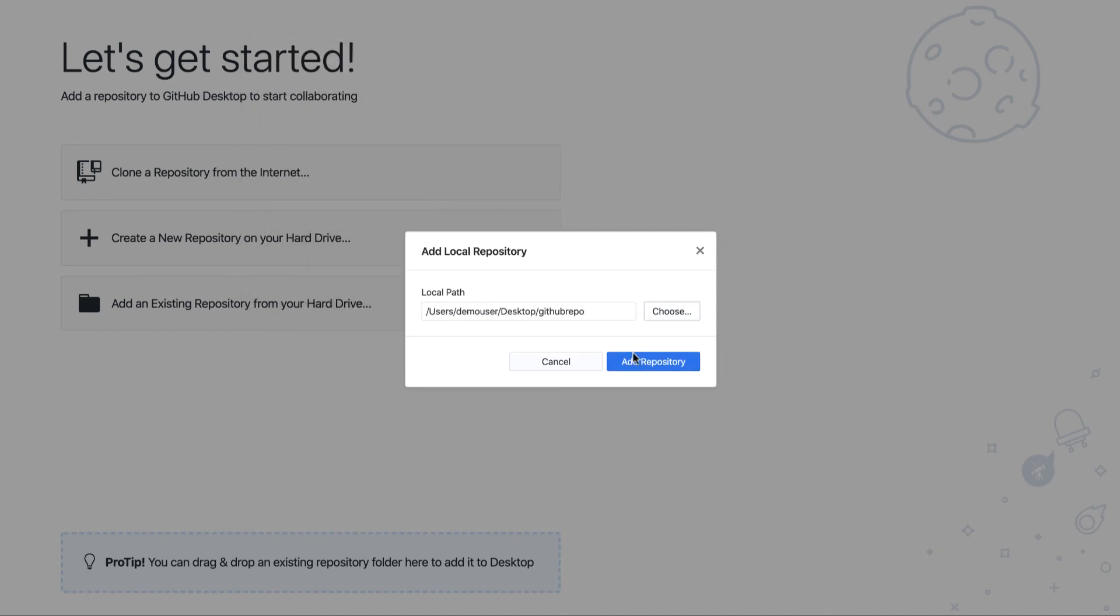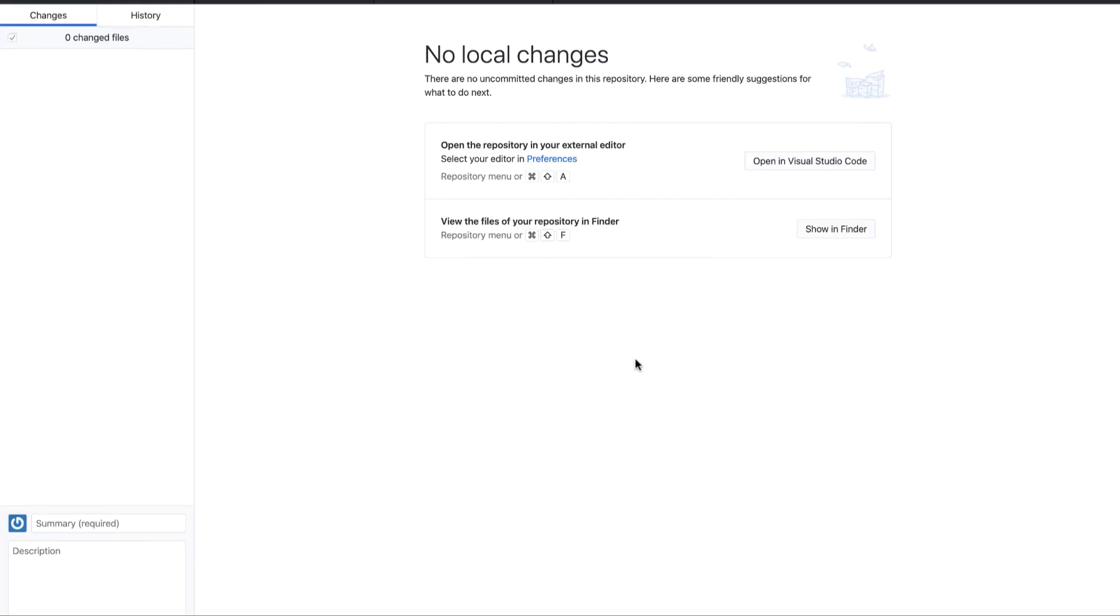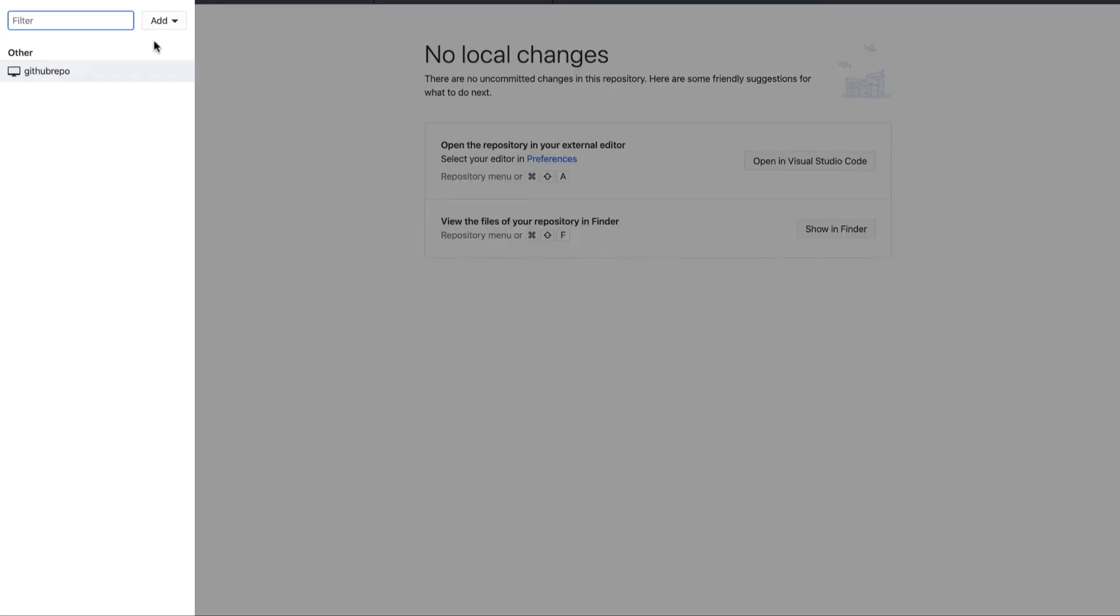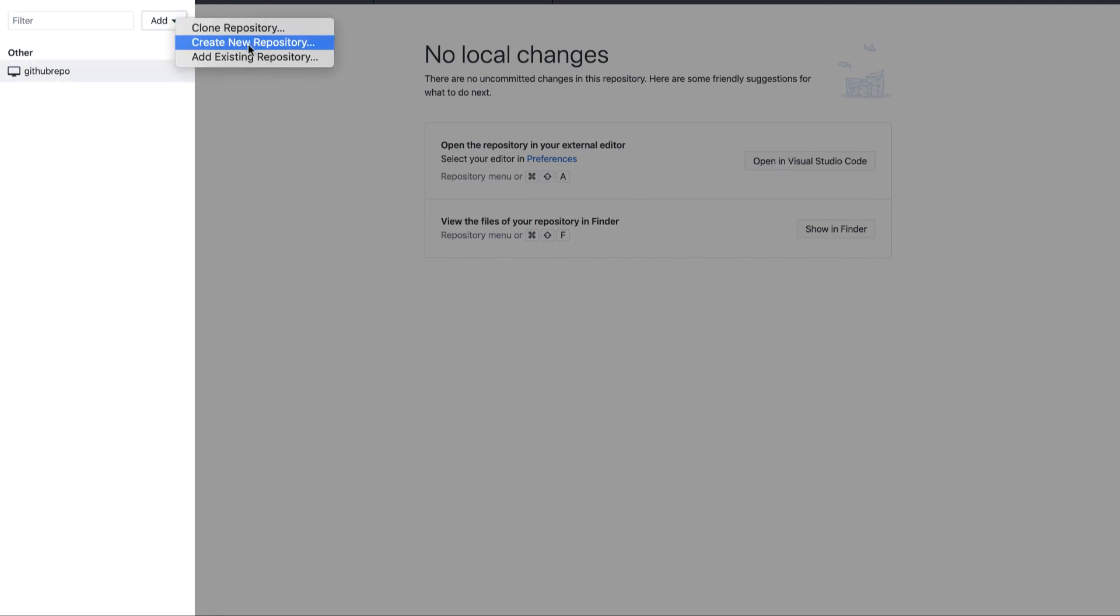If I click on open and add repository, you can see this repository has been added over here. The current repository is shown over here. You can again clone a repository, create a new repository, or add an existing repository from this section.